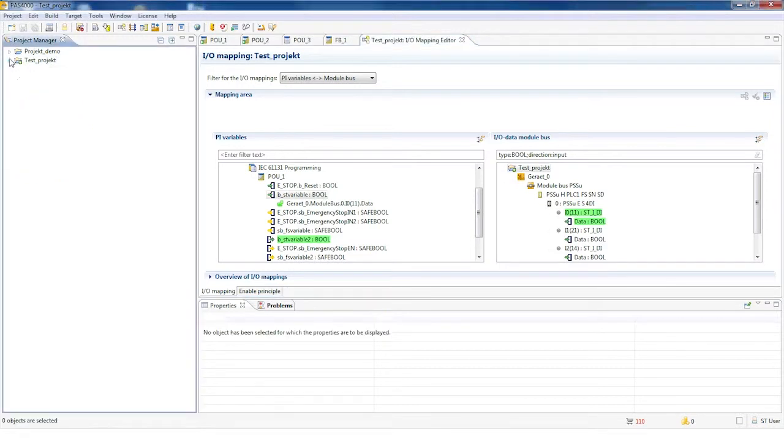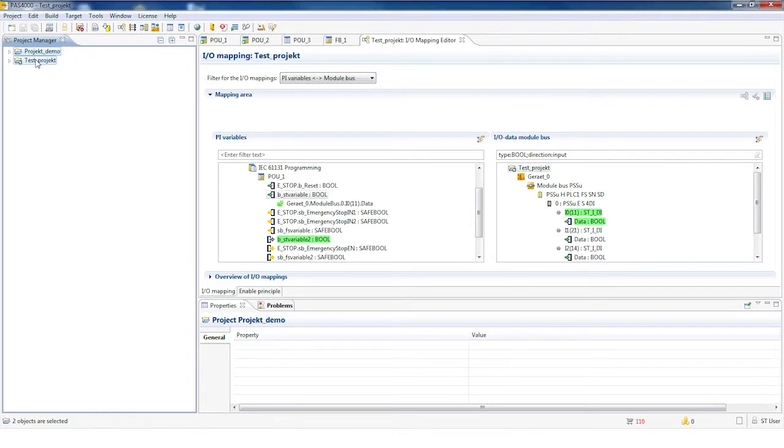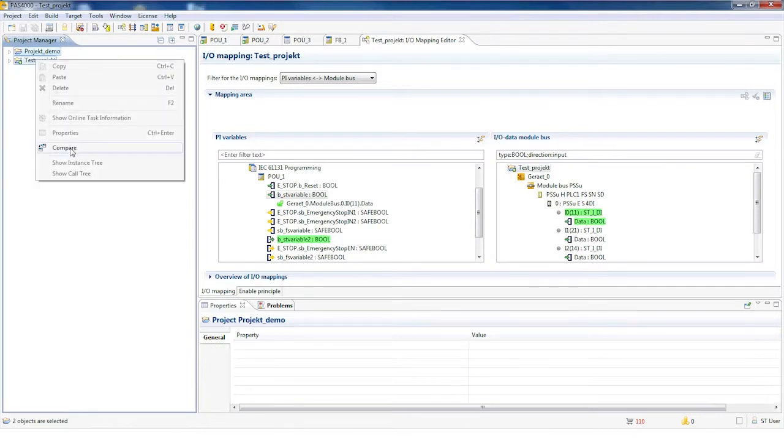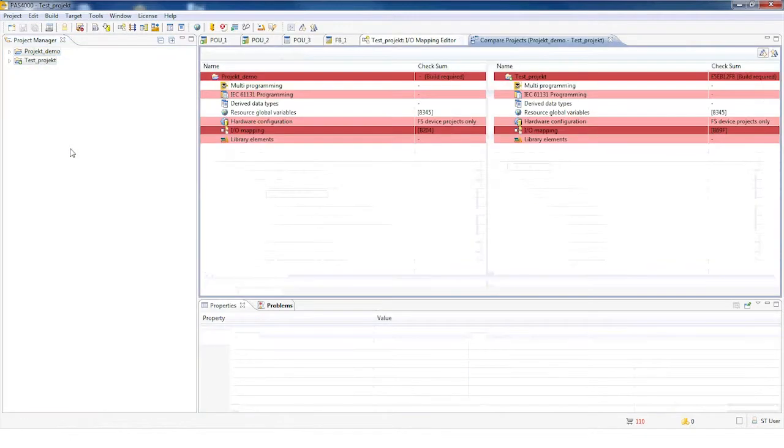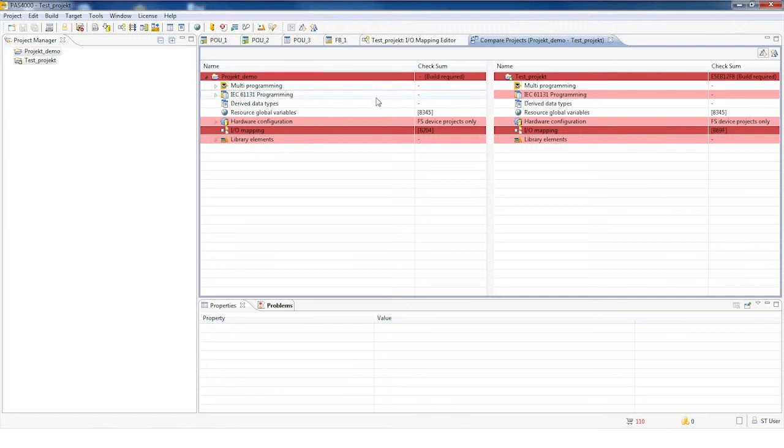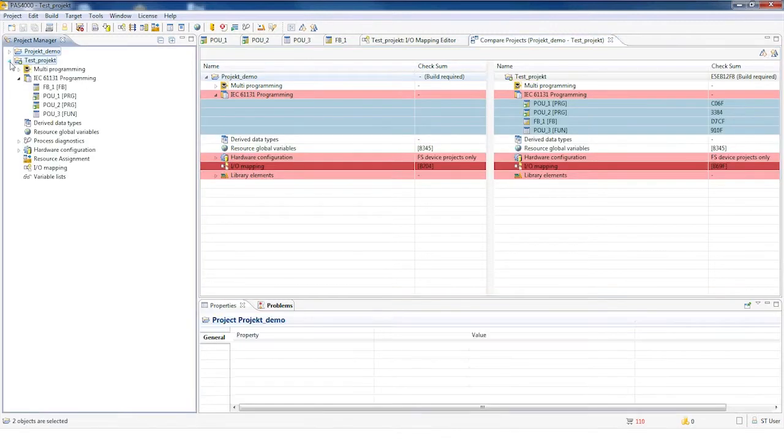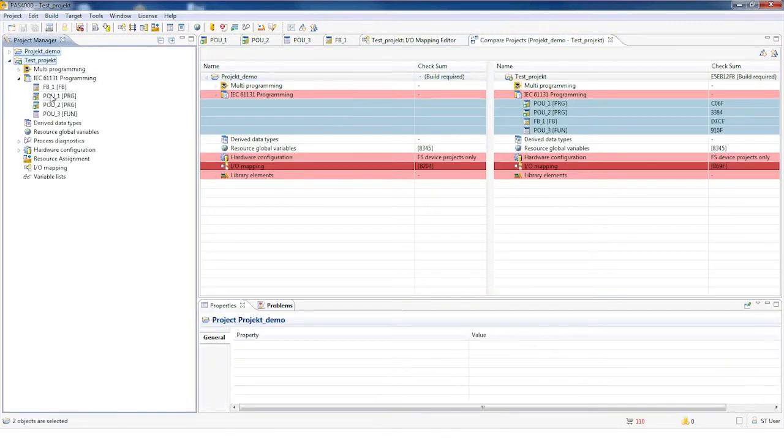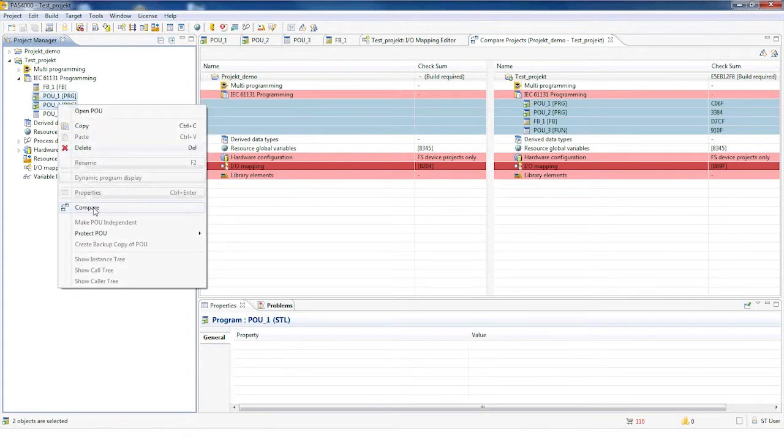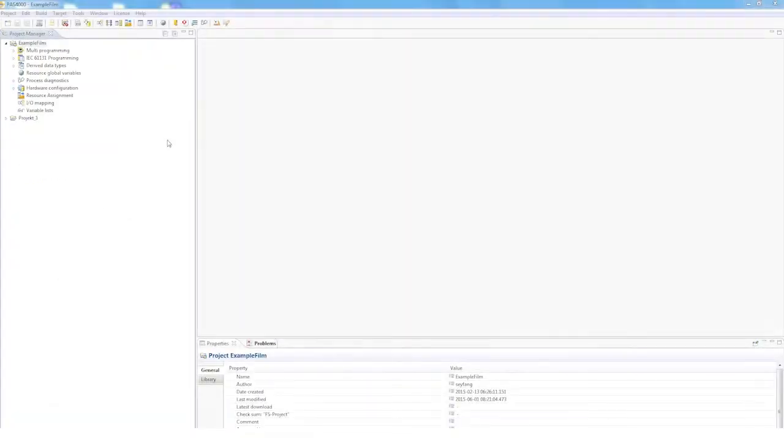Another tip I'd like to show you is for comparing projects. If you have an offline and an online project selected, and you right-click on Compare, the differences between the two projects will be illustrated graphically. As a result, you can establish with a single click whether anything has changed, and if so, where. You can also follow the same procedure with two blocks.